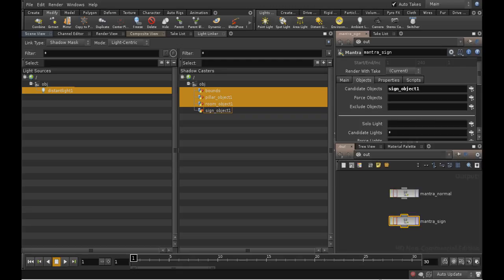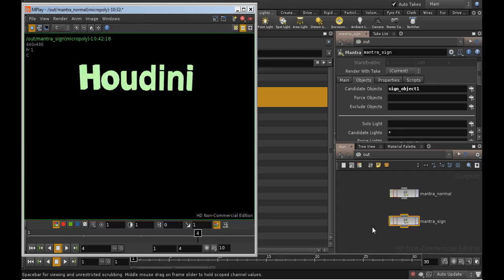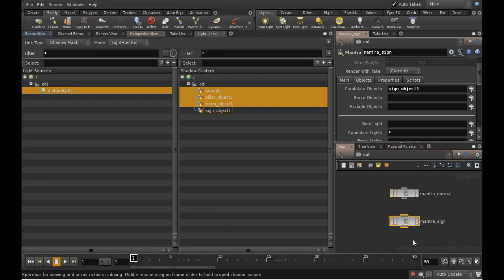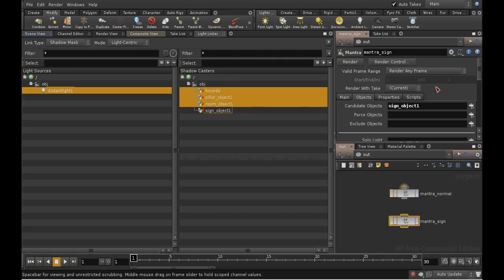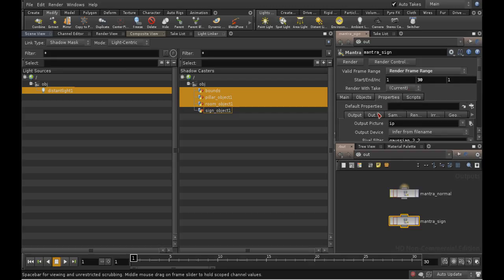Let's do a test render. That looks fine. So, let's change this node to render frames 1 to 30, and also change where it puts the output file. I'll put the output file in the HIP directory and call it Sign.$f3.pic.